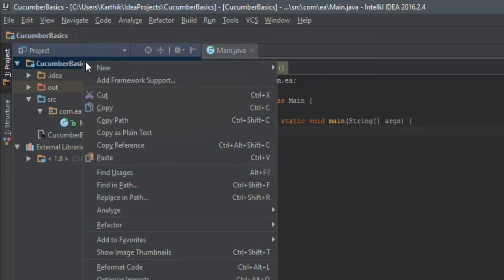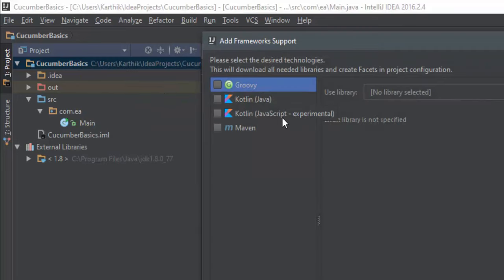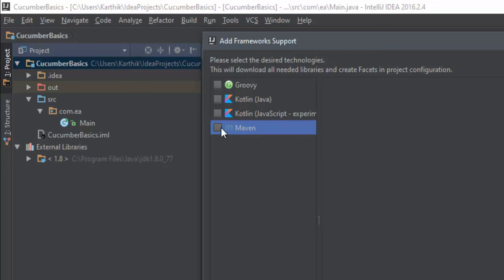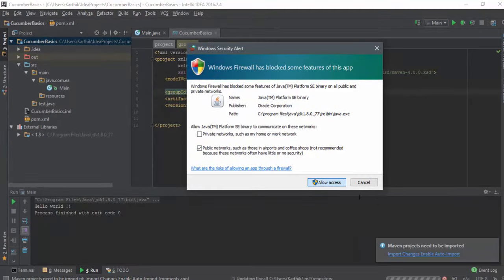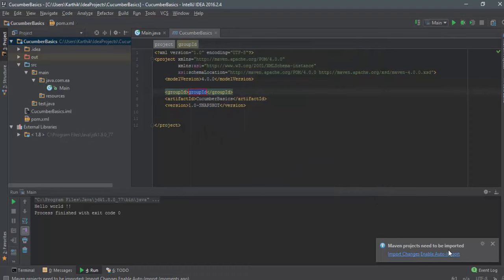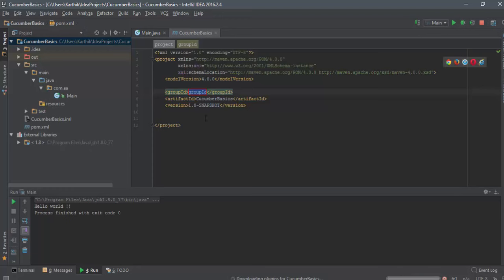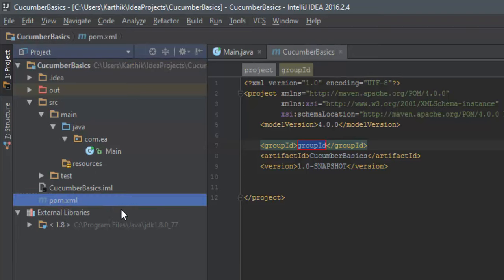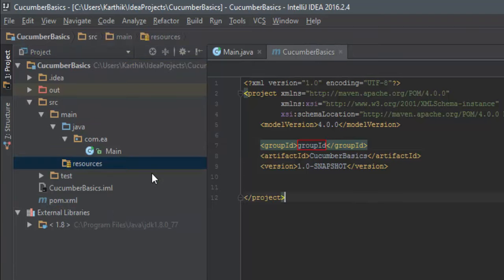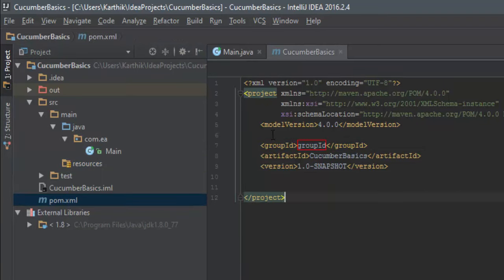What you need to do is right-click the project and you can see there is an option called 'Add Framework Support.' Click that and you can see Maven listed there. This is one of the facets in the product configurations — it will be downloaded and used for managing different dependencies from Maven. I'll hit OK, and you can see some files will be created. It also says Maven project needs to be auto-imported, so I'm going to hit 'Enable Auto Import.' Once added, it created an 'out' folder and a pom.xml file.